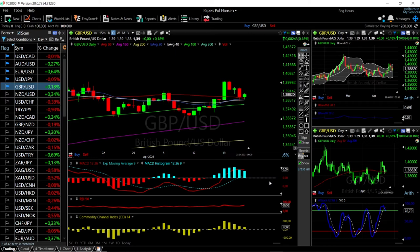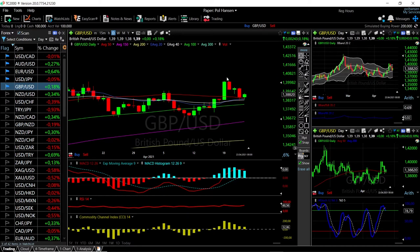Welcome back. We are here looking at the foreign exchange market and this is going to be my daily forecast for Monday, April 26, 2021. If you'd like to support our channel, you're welcome to hit the subscribe button, the like button, and the bell button to see our new videos. You're also welcome to join us over at Patreon — the link is down below.